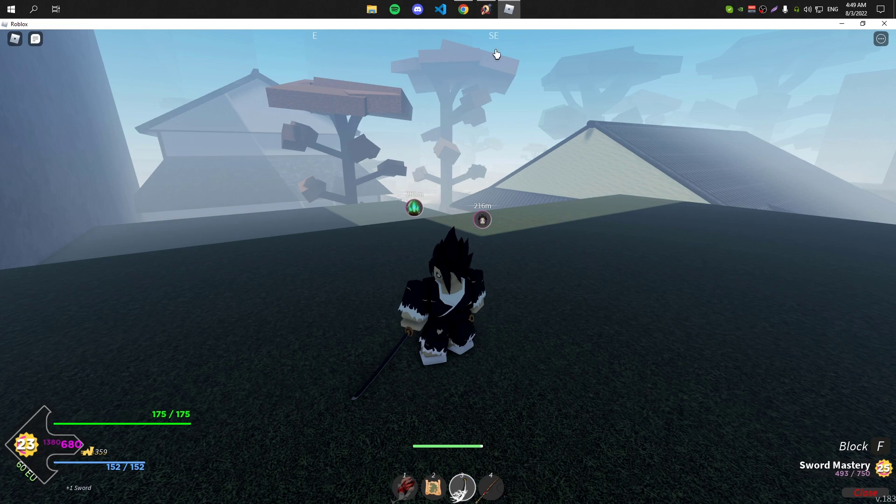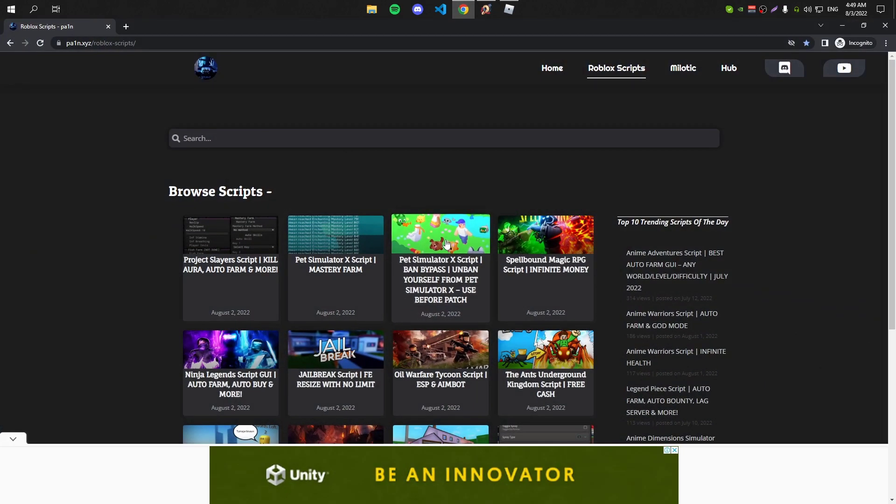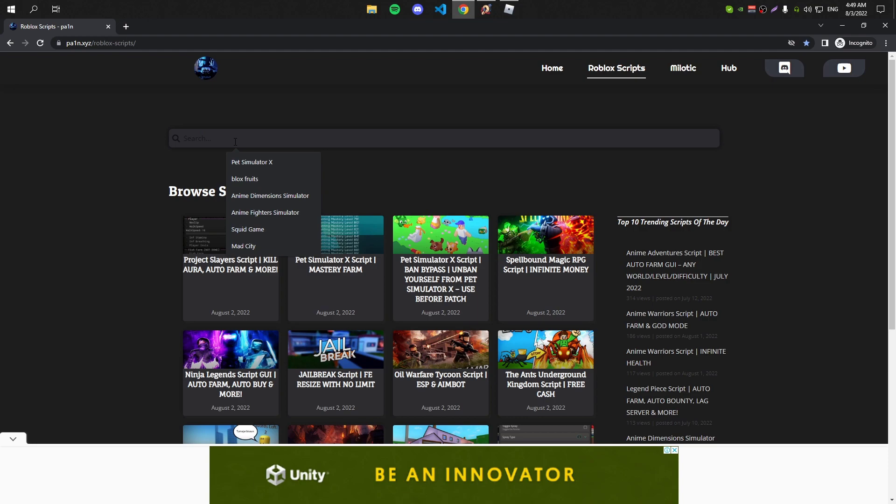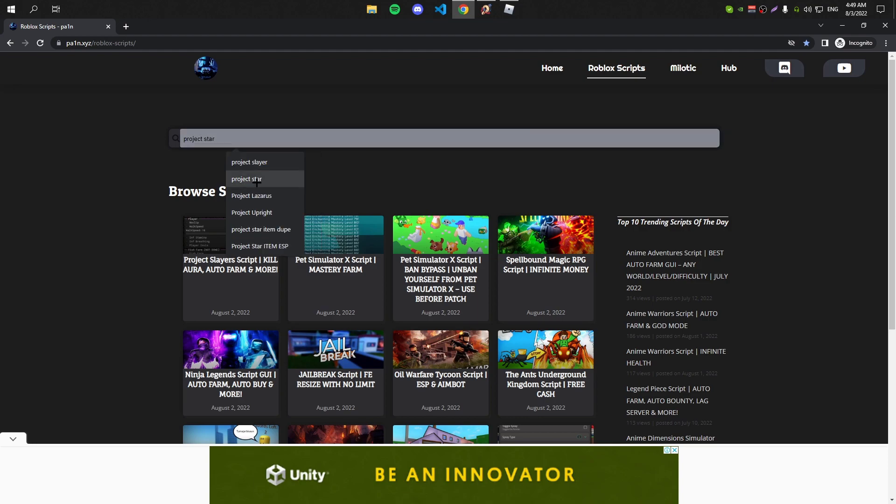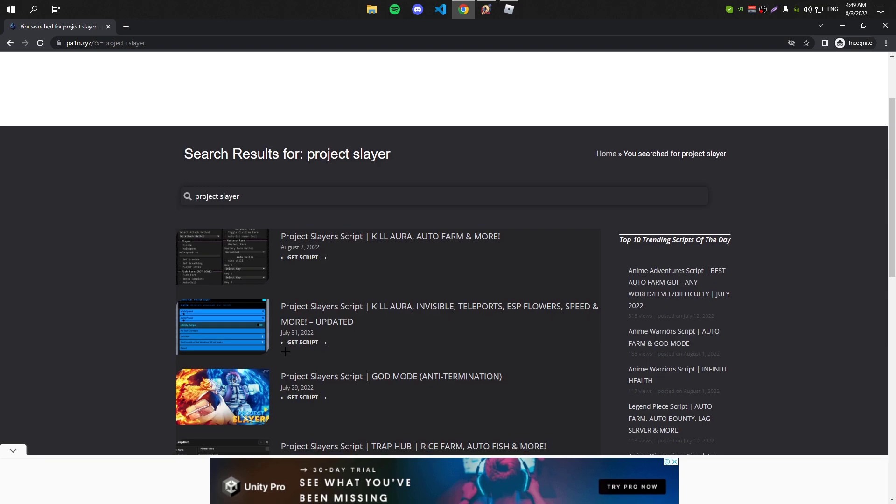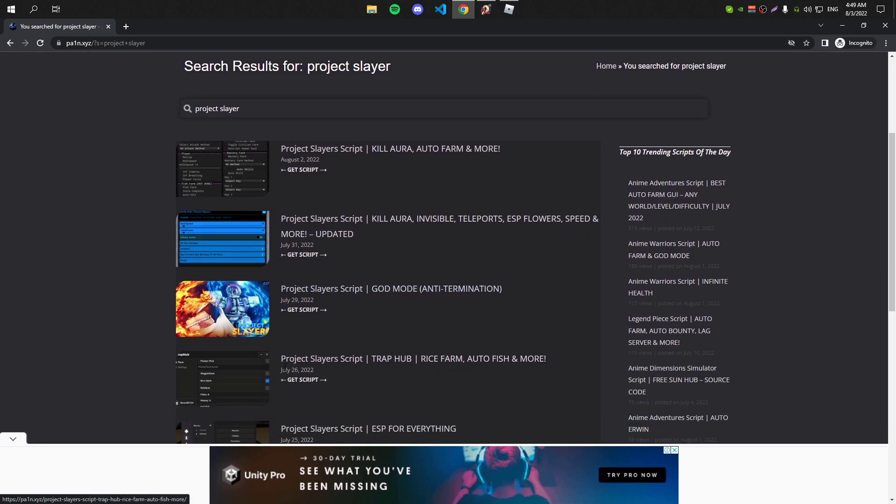Next you need to get the script, so you should be able to find the first script right here. If it's not here, search for Project Slayers and all the scripts related to Project Slayers will pop up.